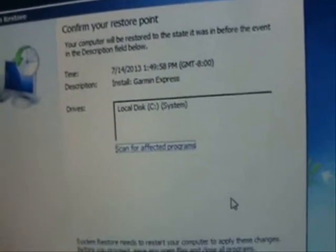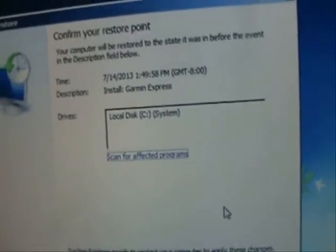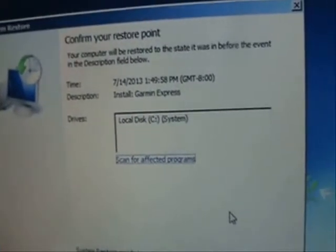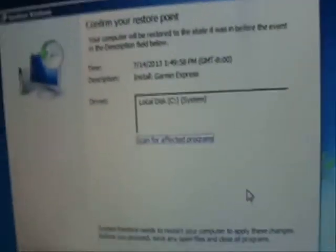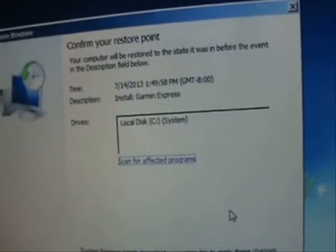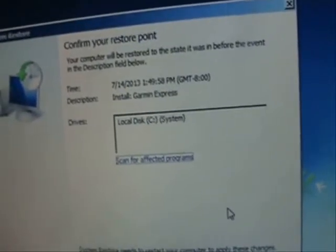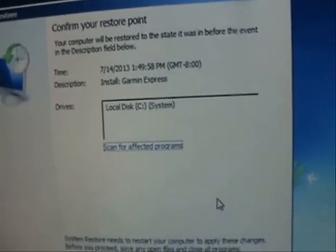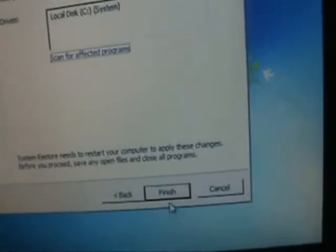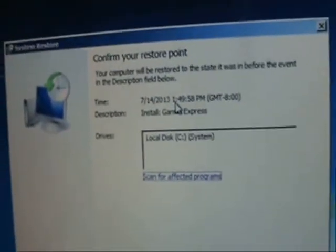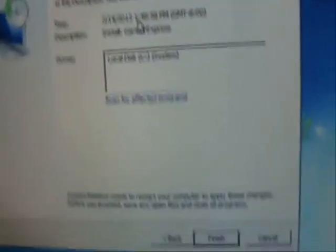Before you had that money ransom virus that scared the hell out of you, maybe. Now, that virus is not real — this is the easy way to get rid of it. Once you click Finish, it's going to start the System Restore process, it's going to restart your computer, and it's going to finish from there.